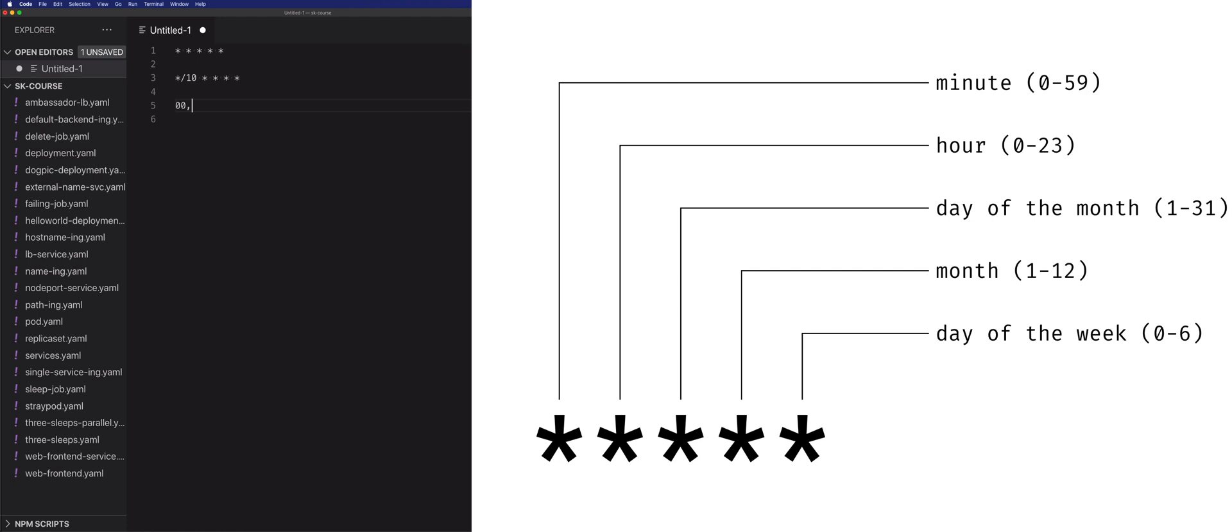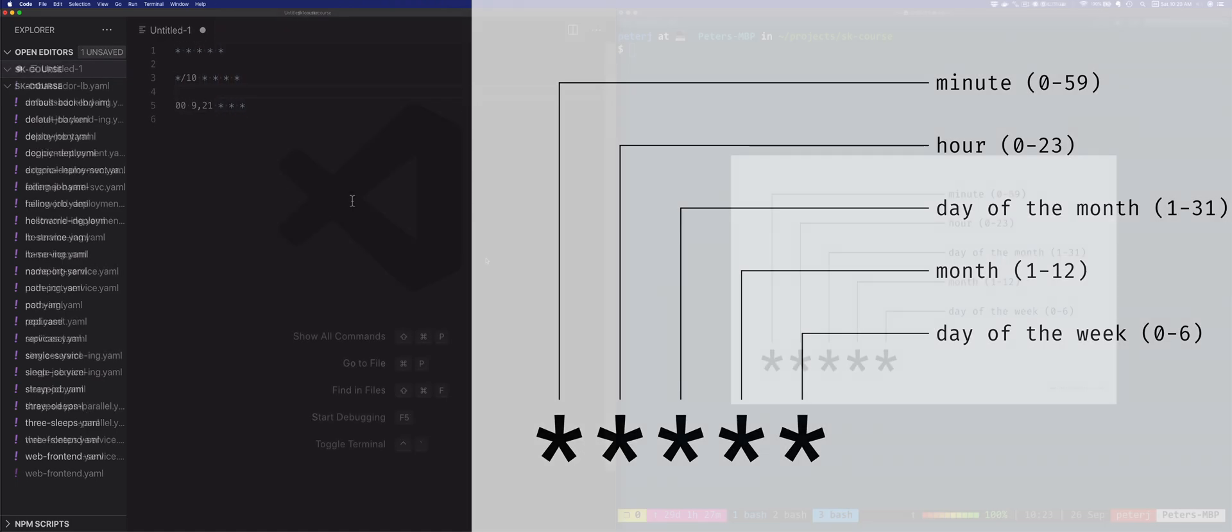Another example is 0 0 9, 21, and then day, month, day of the week. This one runs at 9am and 21, which is 9pm, every day, every month, and every day of the week at the top of the hour.